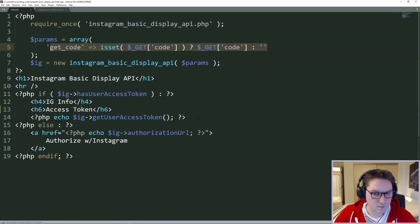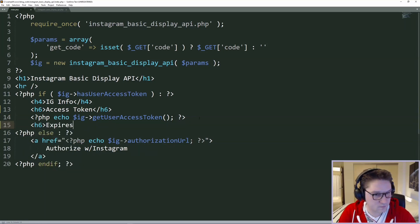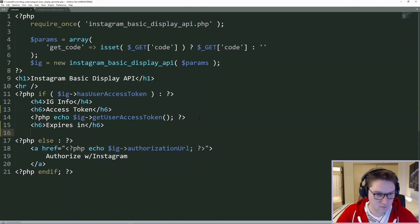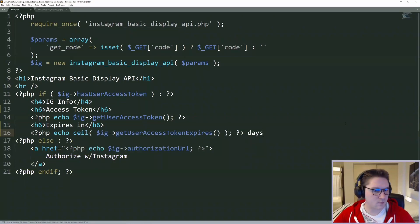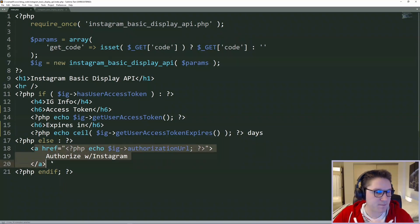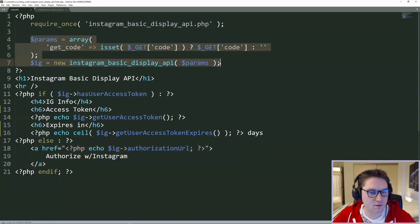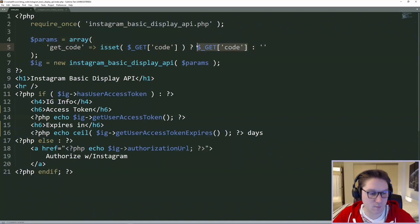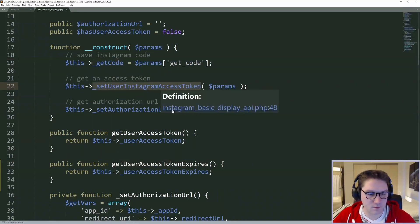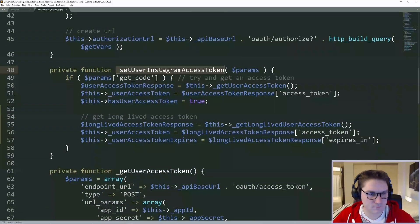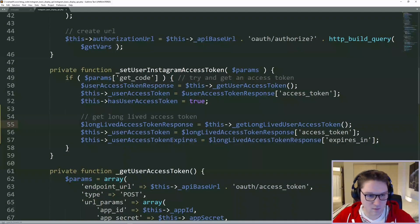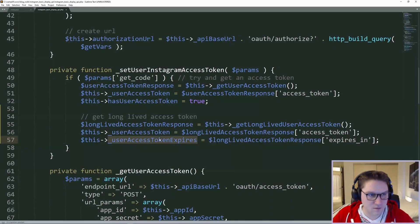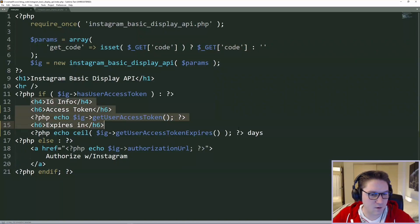This way on the front end, we can add another title — expires in — and we can echo it out. Now when the user hits our web page and clicks the authorized link, we come back and instantiate our Instagram class with the get code from Instagram. We set the user's access token. If we have the code, we get the short-lived access token, and with that short-lived access token we get the long-lived access token, and set the variables: user's access token and the token expires. That way we can then call those functions and display them for the user to see.